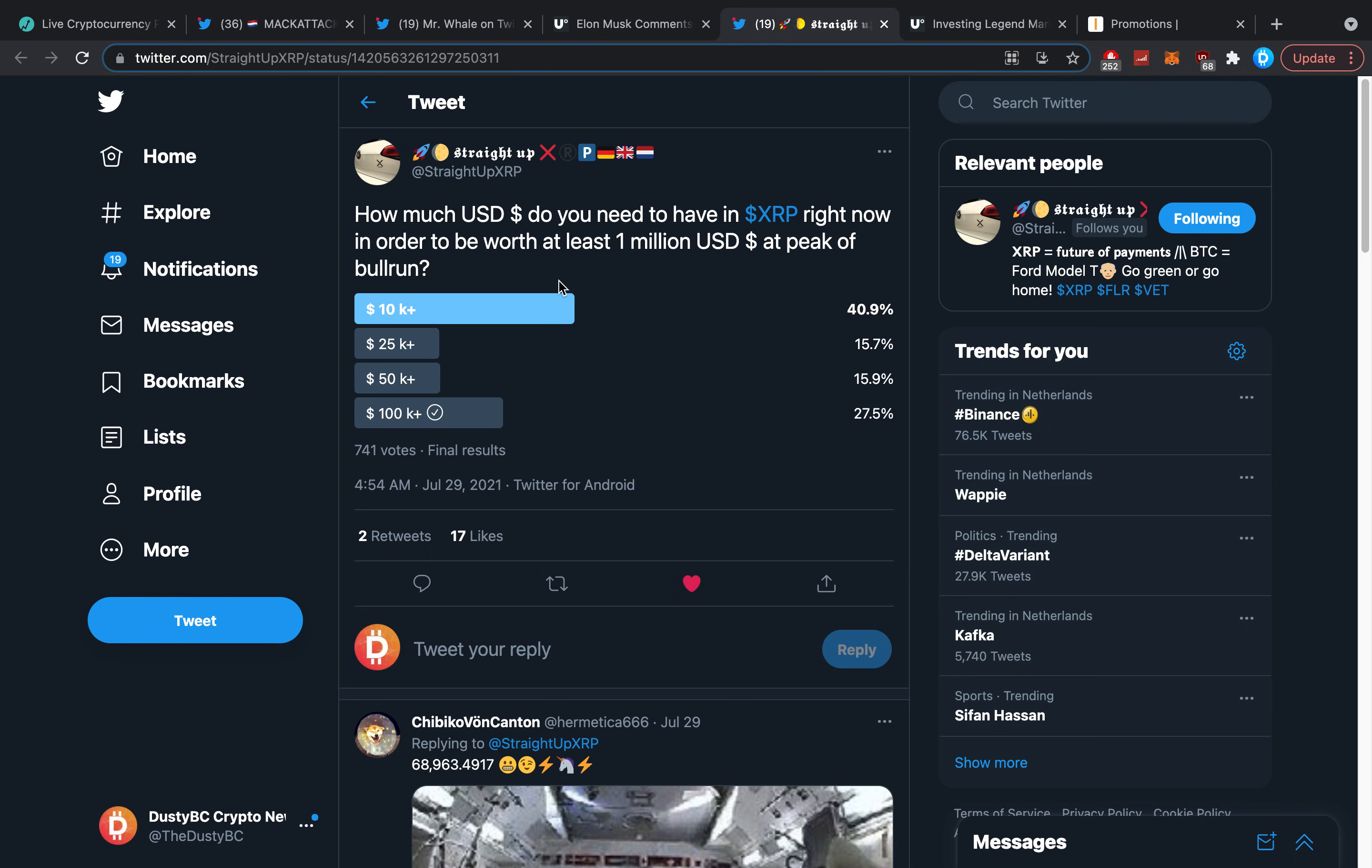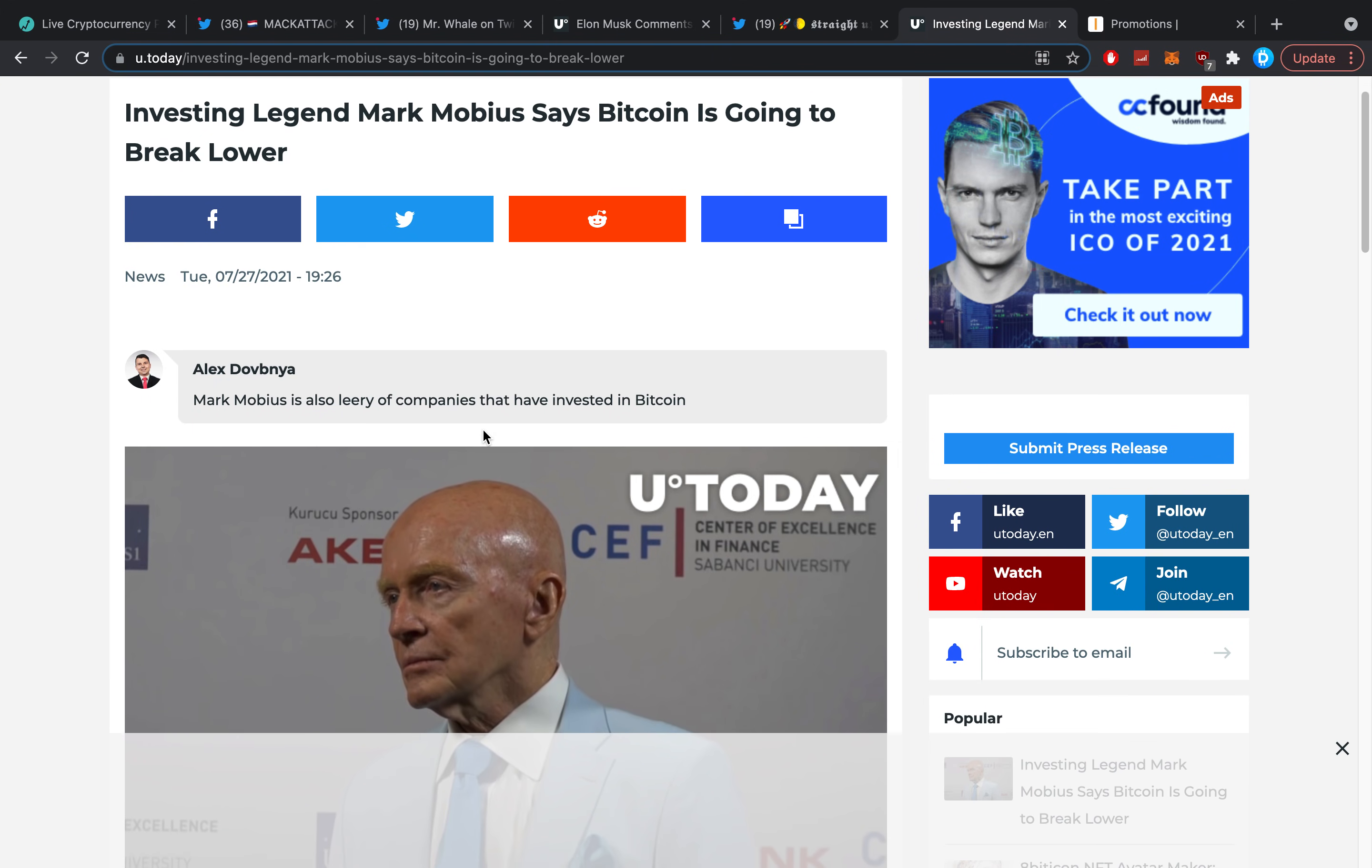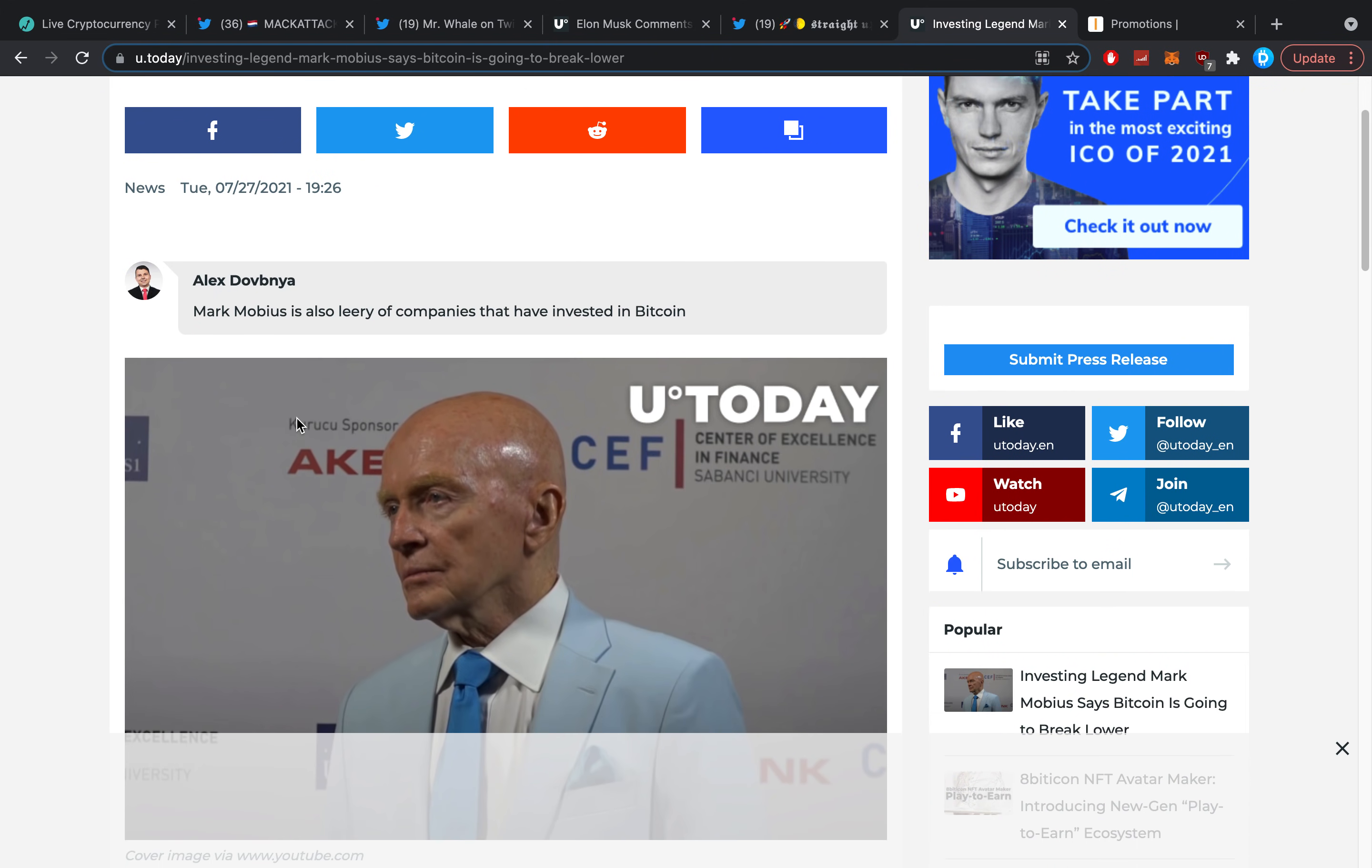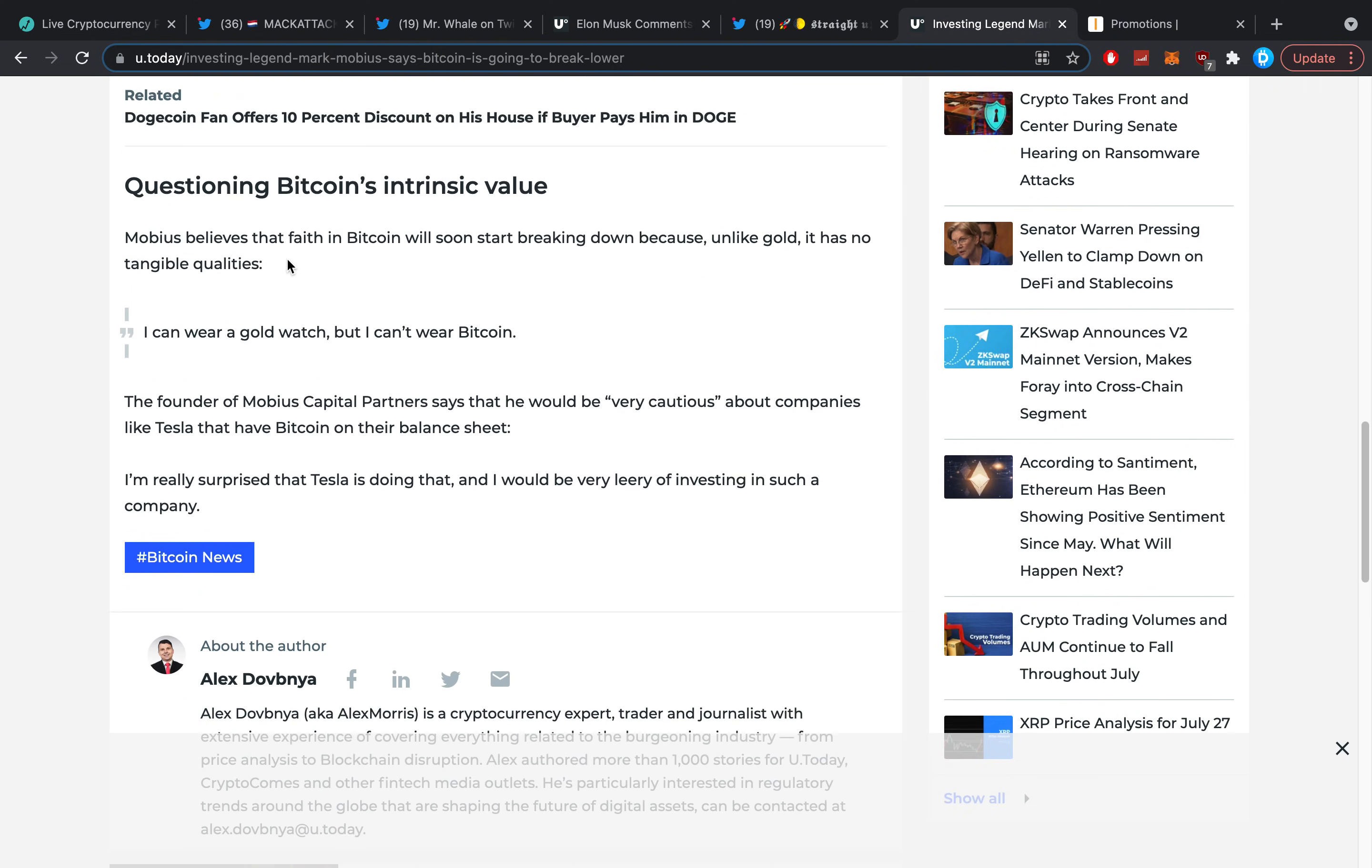Then I saw this as well: Investing legend Mark Mobius says Bitcoin is going to break lower. Pretty funny, he said them on the 27th; I believe that day or the day afterwards things just started to do really well. Mark Mobius is also leery of companies that have invested in Bitcoin. He says: 'I don't see how enthusiasm about crypto is going to grow in this environment.'